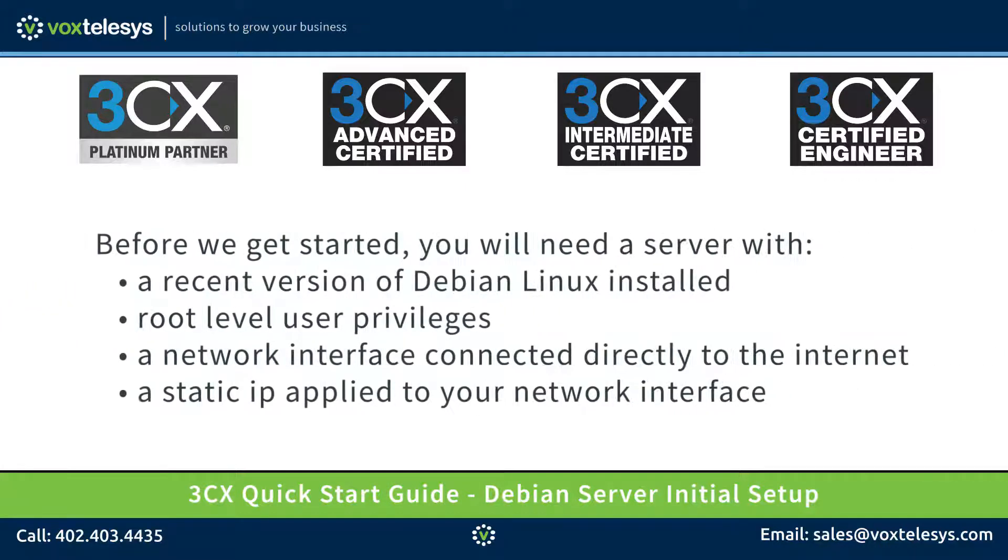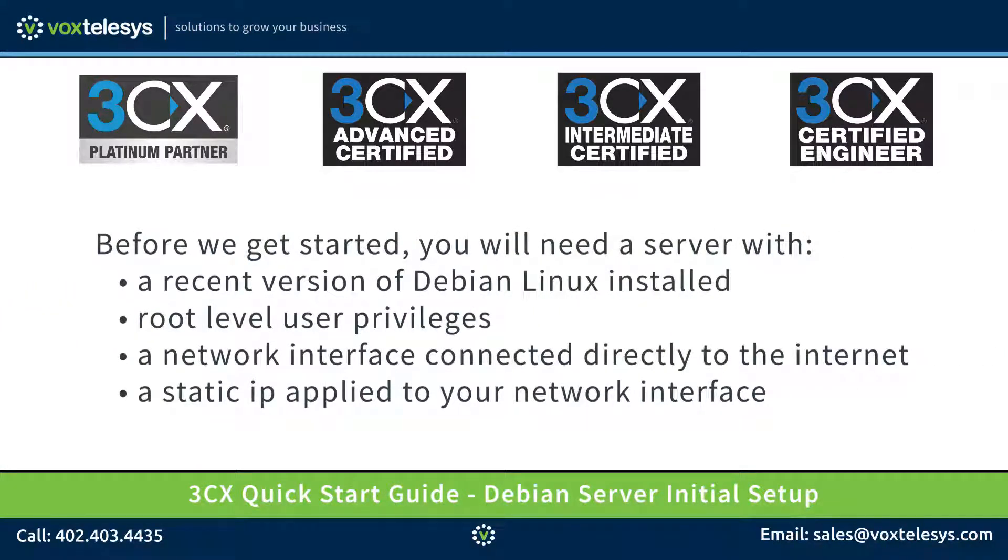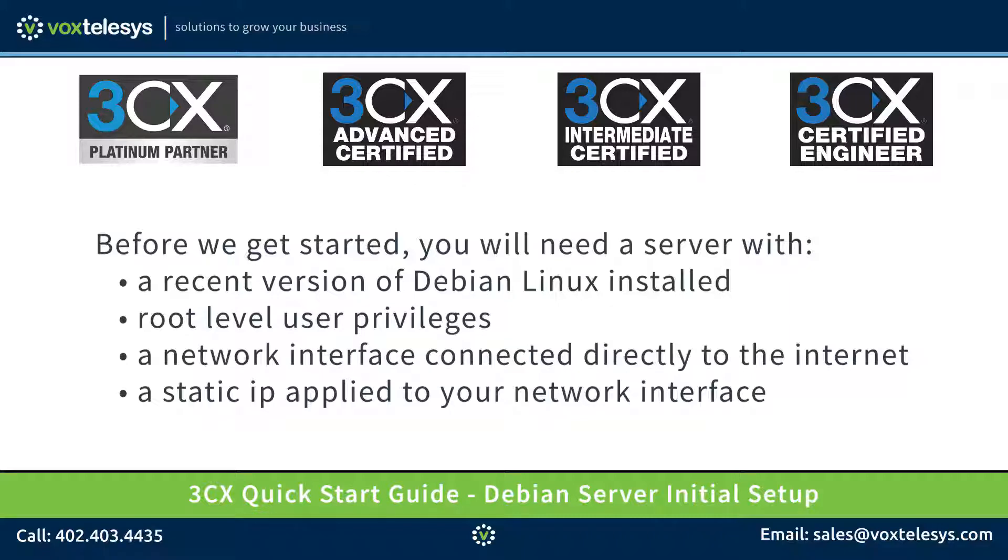Before we get started, you will need a server with a recent version of Debian Linux installed, root-level user privileges, a network interface that is connected directly to the internet, and a static IP applied to that network interface.